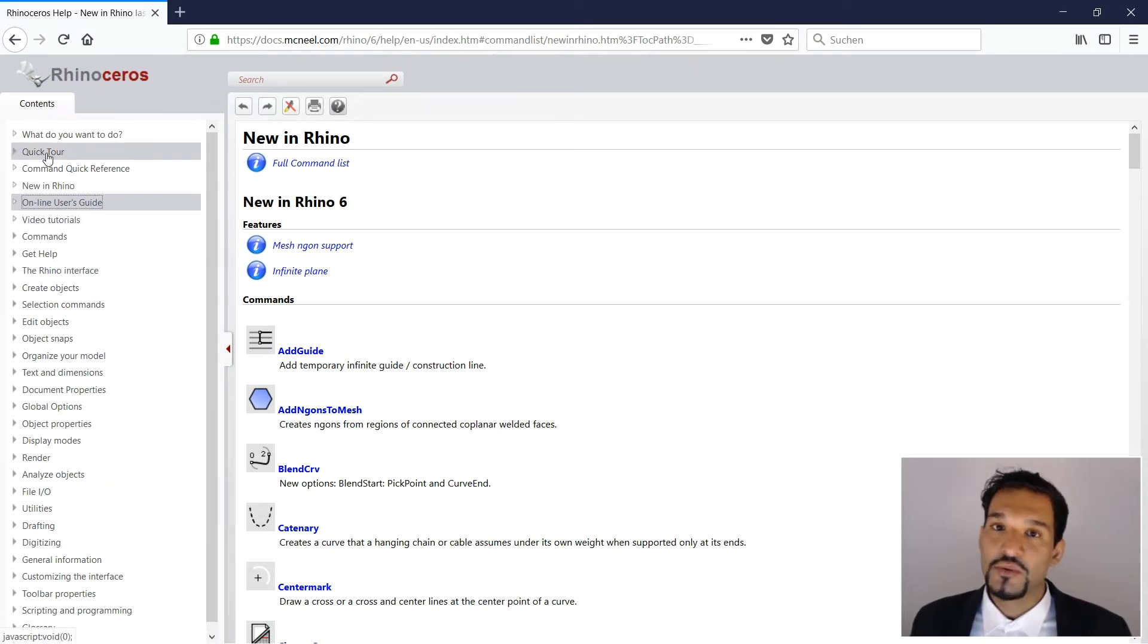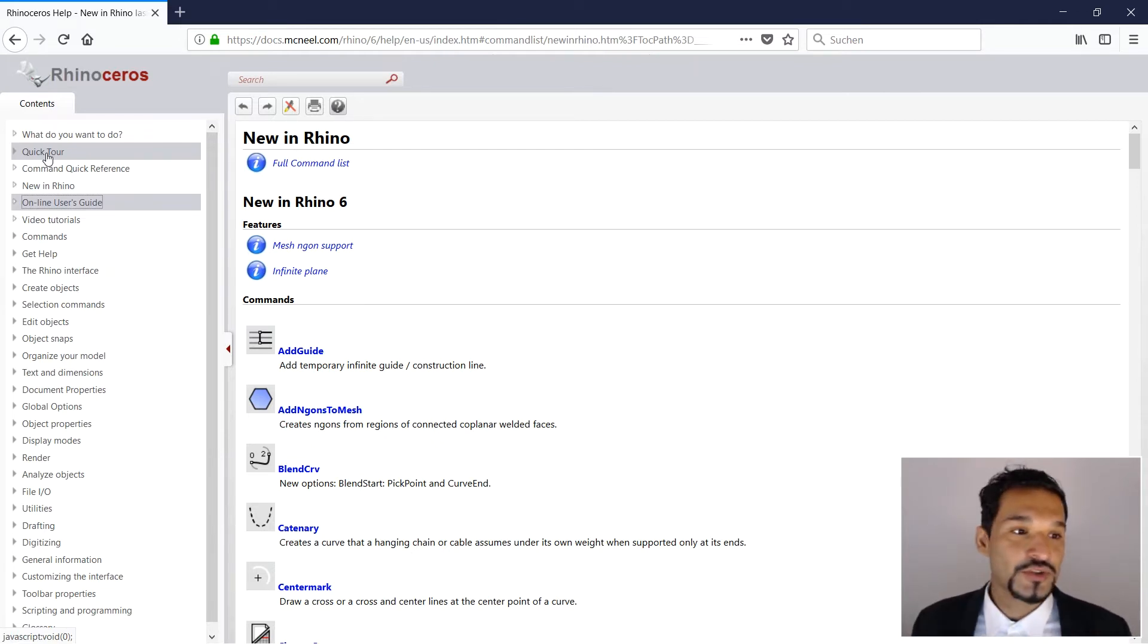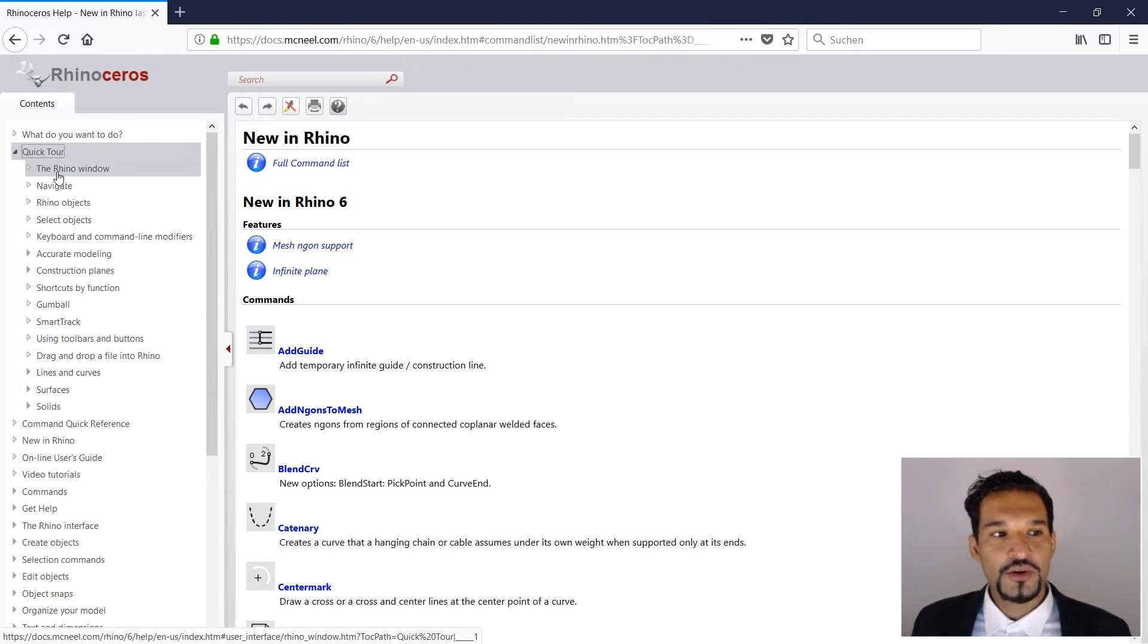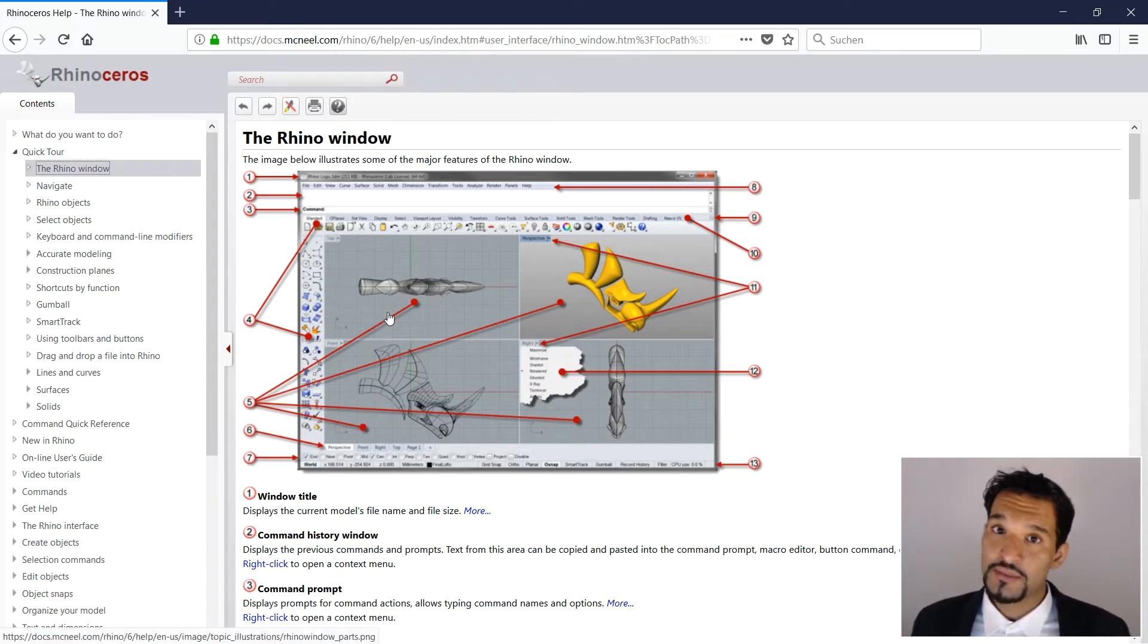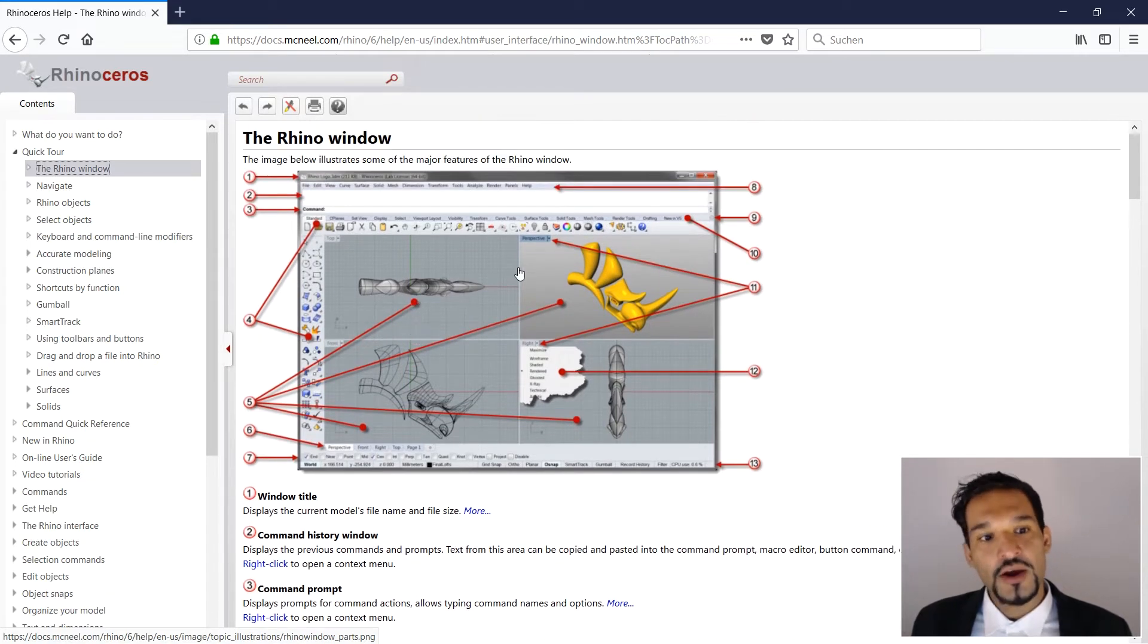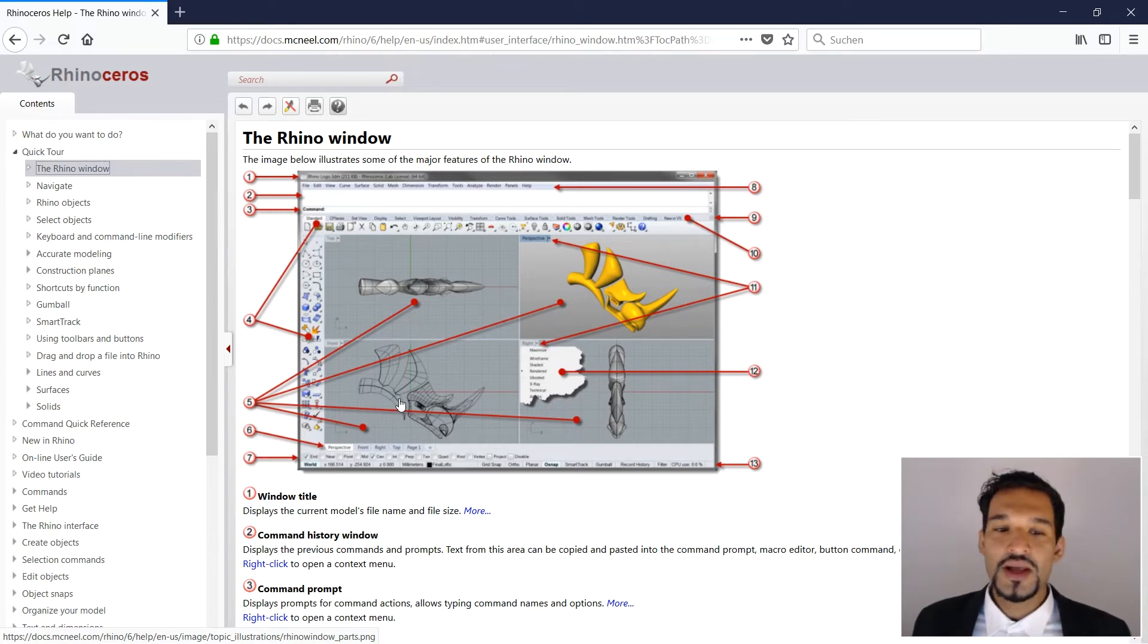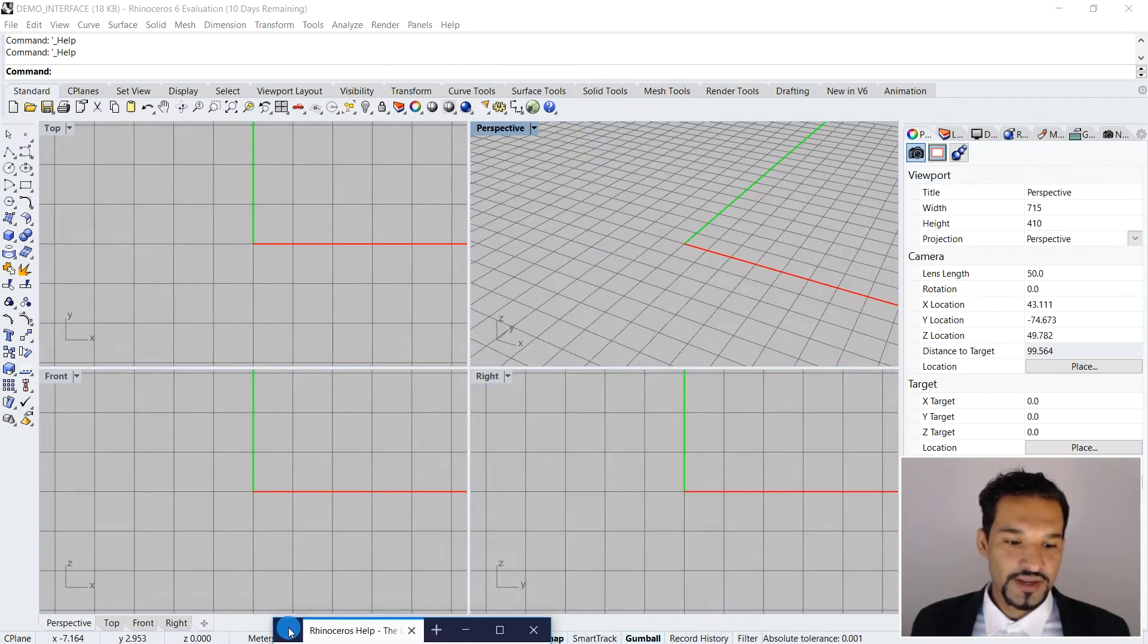Everything that is built in Rhino as a function, you will find here. This is exactly what I want to show you now. Let's assume it's the first time that you are using Rhino. I want to take you to the quick tour, and then we go to the Rhino window in the browser. Here it is showing you and telling you exactly what those elements are that you are seeing in Rhino. Of course, I'm going to walk you through using this as a guiding set.